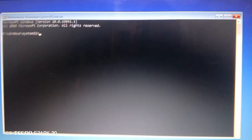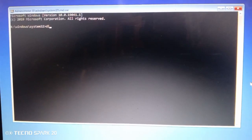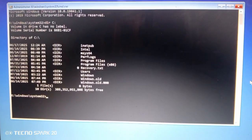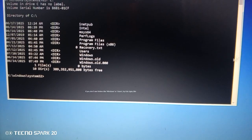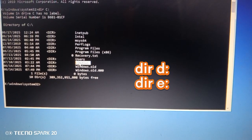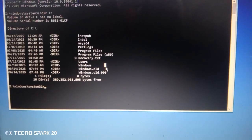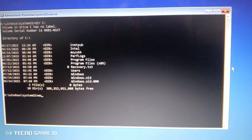Now in CMD, we need to find the Windows drive. Type this and press Enter. If you don't see folders like Windows or Users, try typing one of these options — it depends on your PC. By the way, mine is C. Once you see your Windows folders, remember that drive letter. I'll use C as an example.